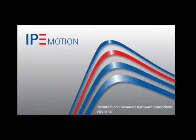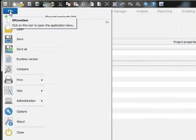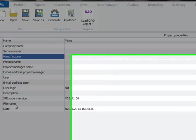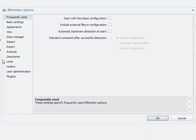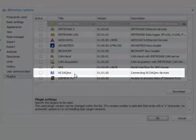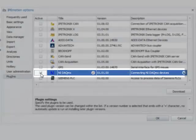I am starting now the IPMotion data acquisition software. After program start I open the application menu and check in the options on my installed plugin. In my case I have already installed the NI DAQmx plugin and I activate the plugin.